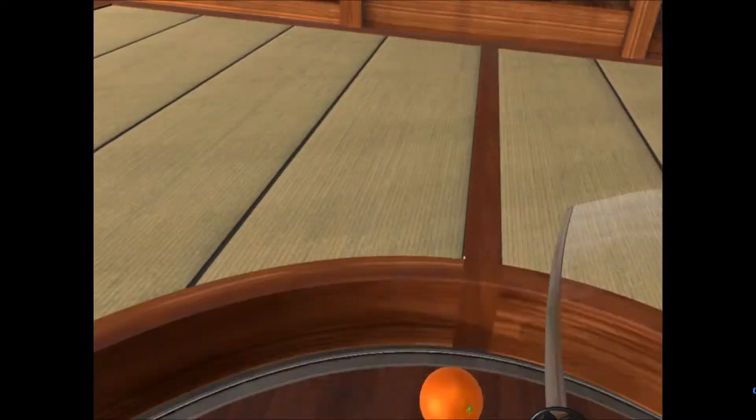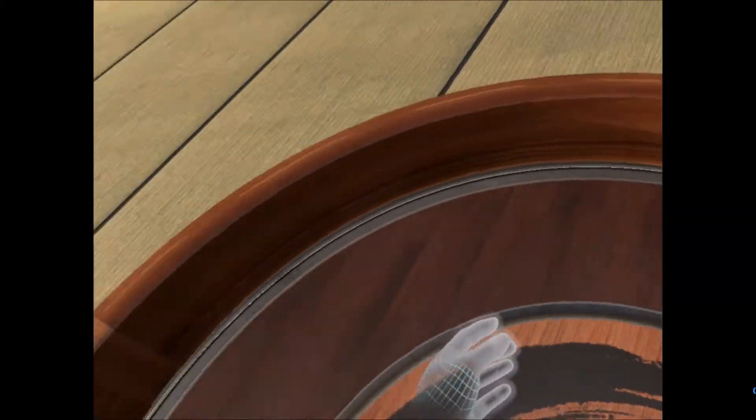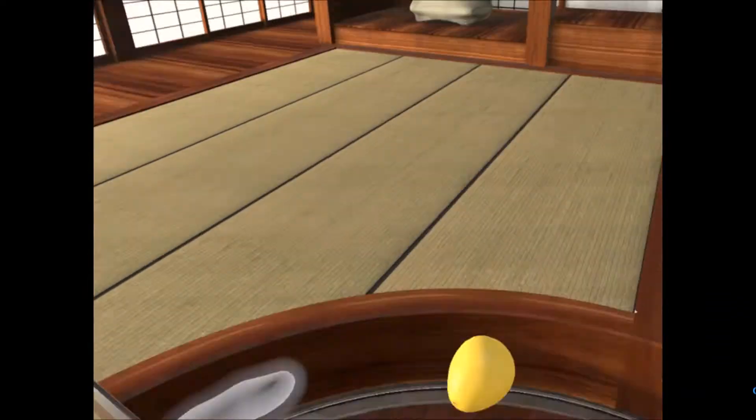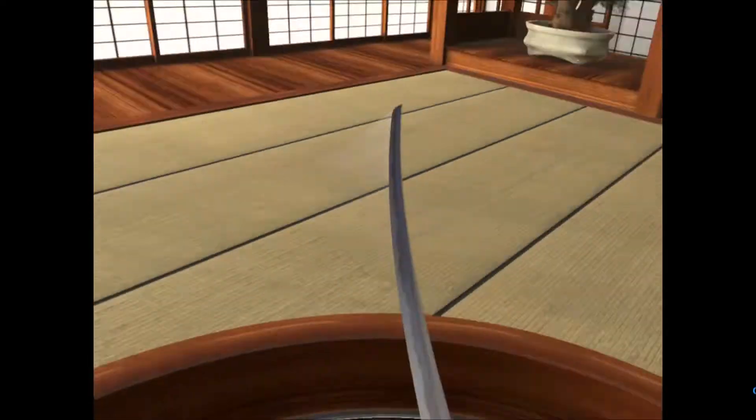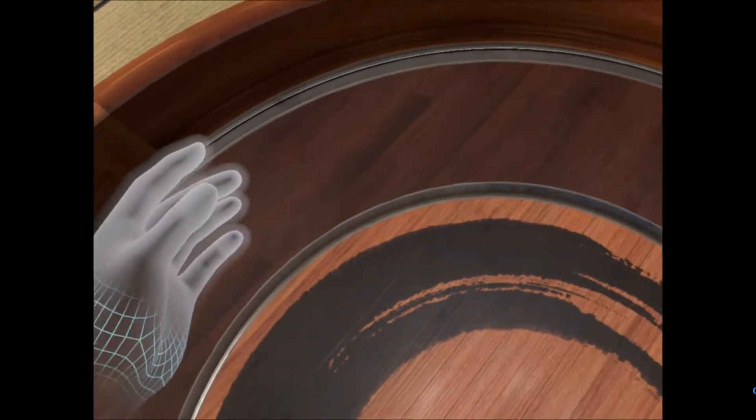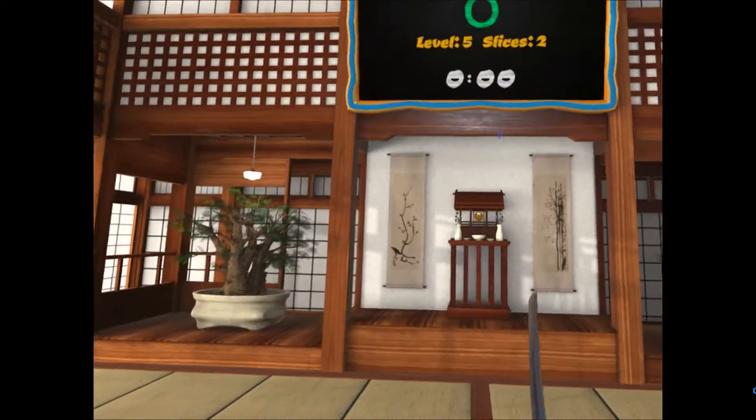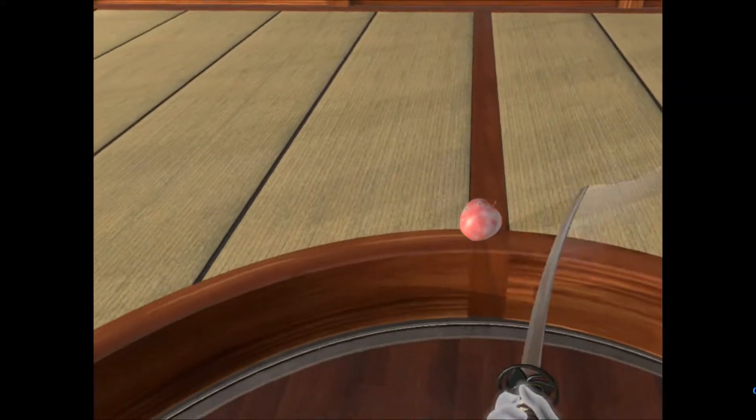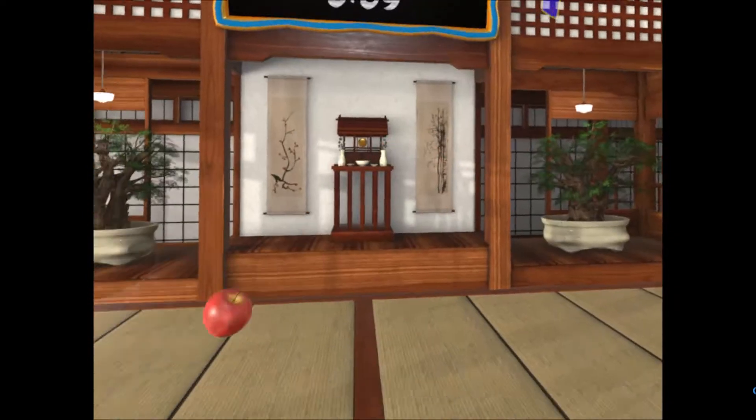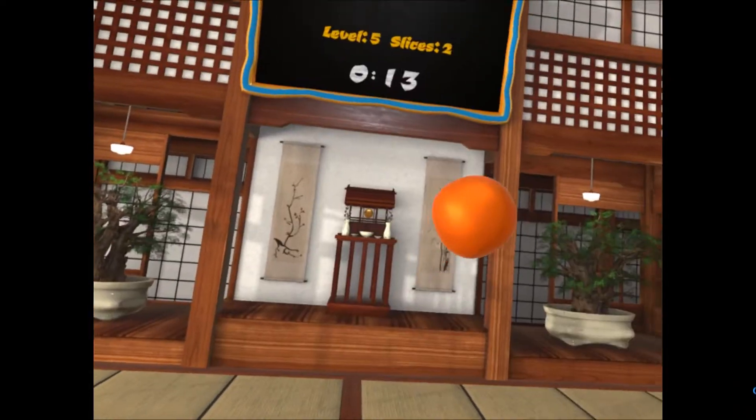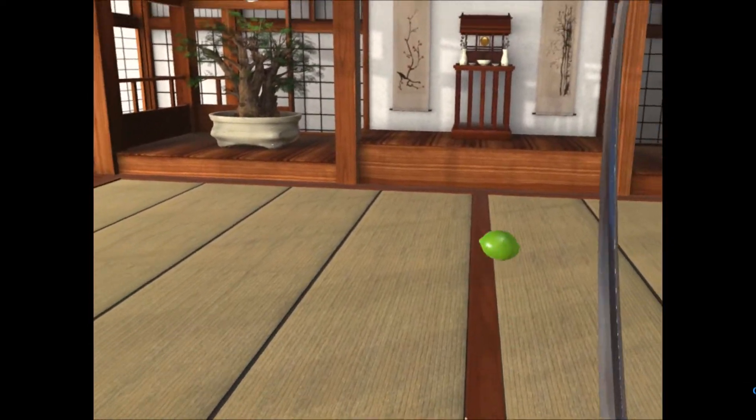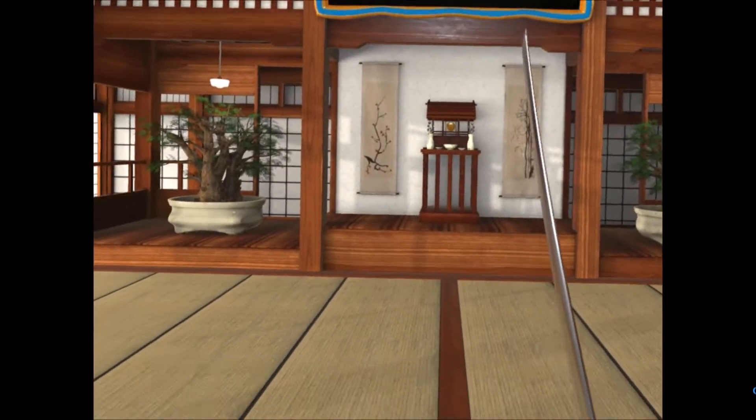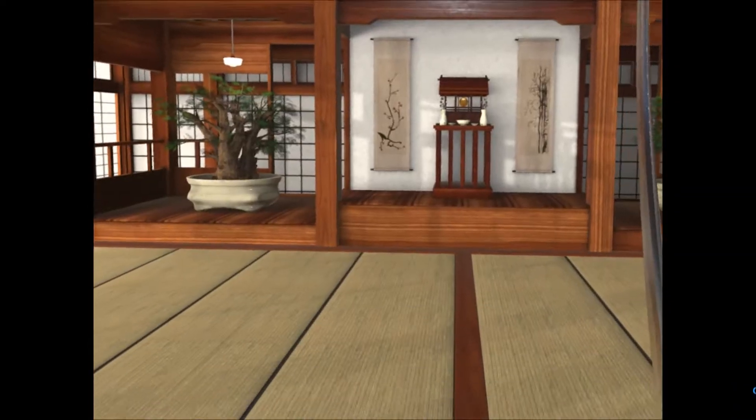Whoops, missed that one. Orange slice. Well, hit that one. In my blade is sharpening, that was terrible. Nice clean cut. Oh, there's two there. I hate the apple. Green lemon. It got stuck on my sword. Did that count?